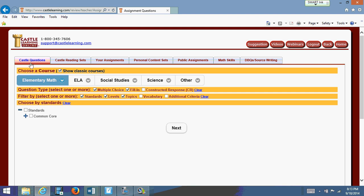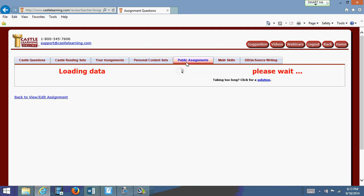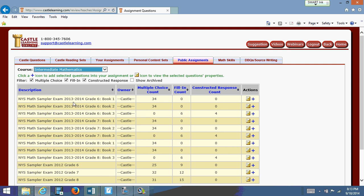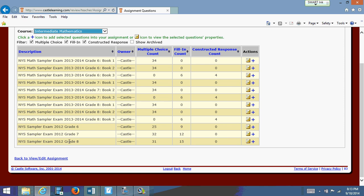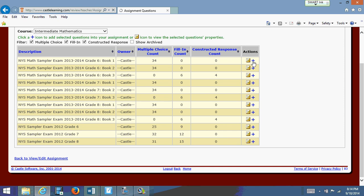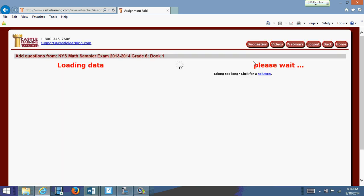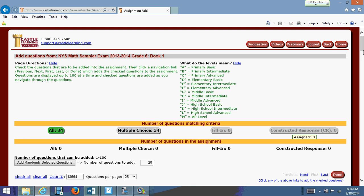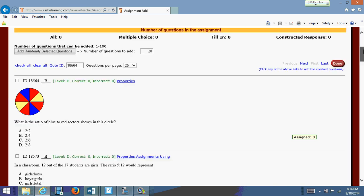I can get CASEL learning questions or I can get public assignments. Let me click on that to show you. Here are some of the state test sample questions from 2013, 2014, and a few others from 2012. If I wanted to get questions from Book 1, Book 2, or Book 3 from the 2013–14 tests, all I have to do is click the plus sign to add questions to the assignment. I'll click on the first one for Book 1. Now it's going to give me the actual test questions available on CASEL Learning.